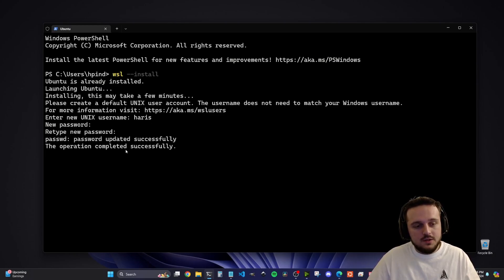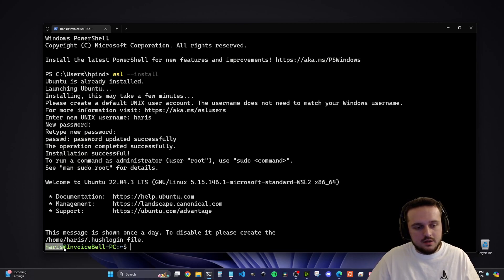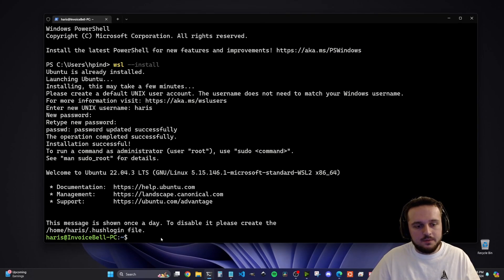Once you've done both of those things, it will finish the installation. As you can see, it says 'installation successful' and it has booted me into my Ubuntu system. Right now inside of the terminal I'm logged in to my Ubuntu system — my username Harris is here at my PC name, so I'm inside of Ubuntu right now.